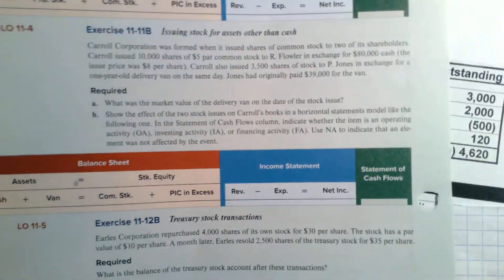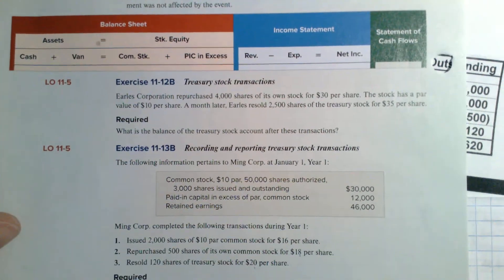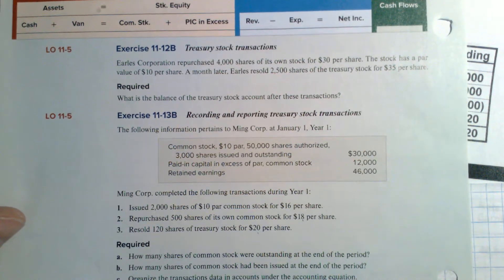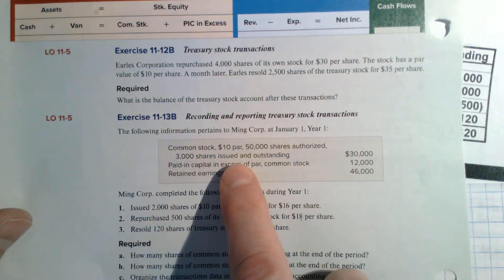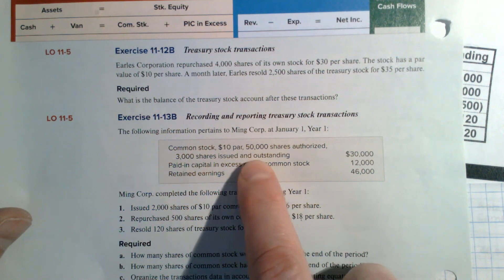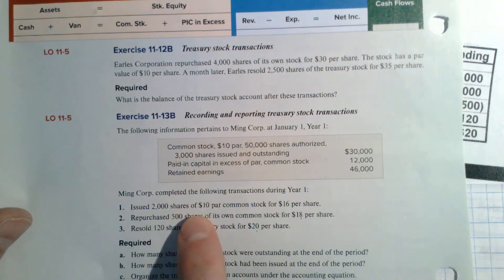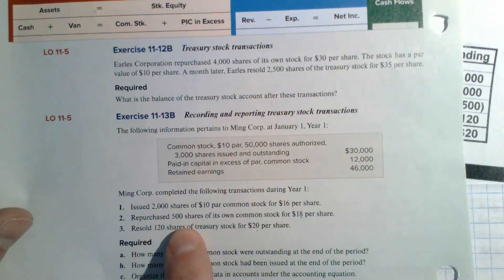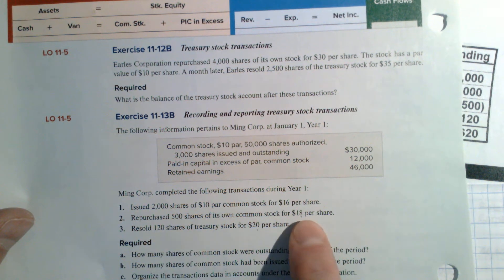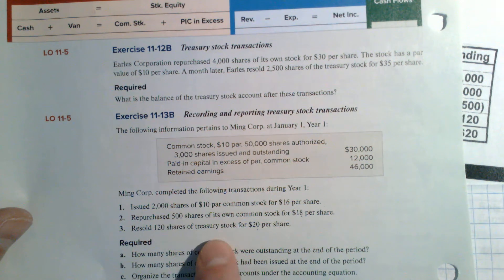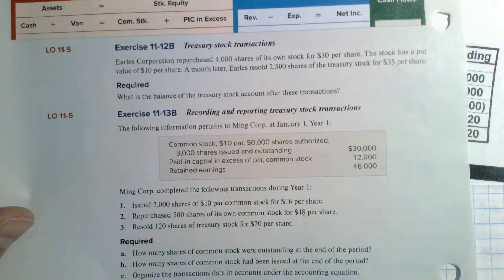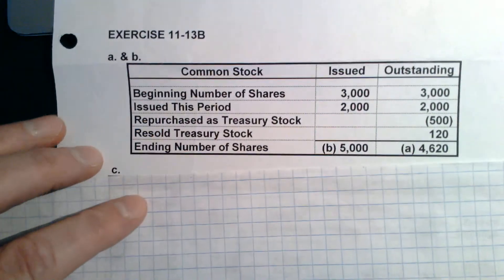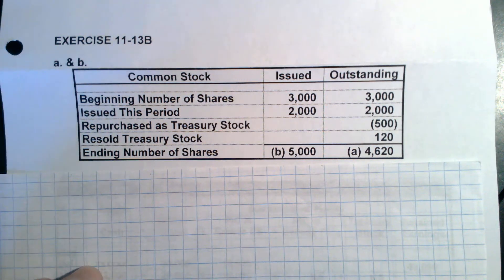The other problem I wanted to show you is 11-13B. In this case, we've got a company that's buying back some of its own shares. They start out with 3,000 shares issued and outstanding at $10 par. They issued 2,000 shares of $10 par common for $16 per share, then repurchased 500 shares at $18 per share, and then resold 120 of those repurchased treasury shares for $20 per share — so they had a gain on that.